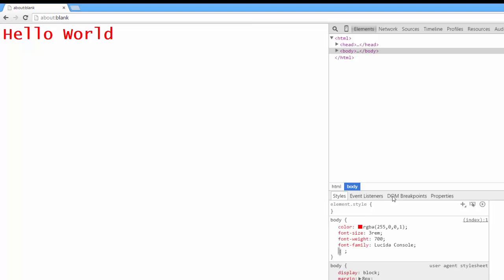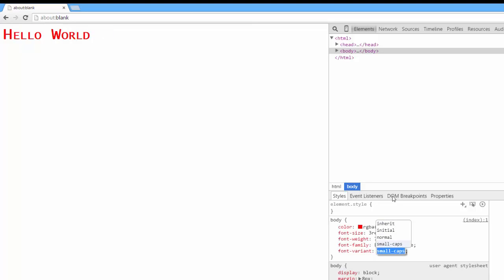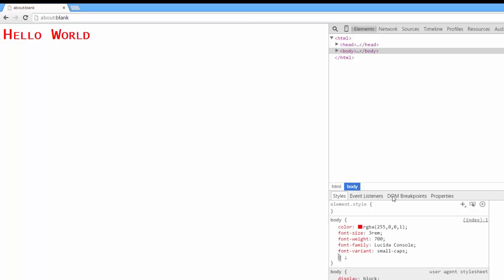You can use the font variant selector to change the capitalization style of your font. So you can select small-caps and the font style will change.